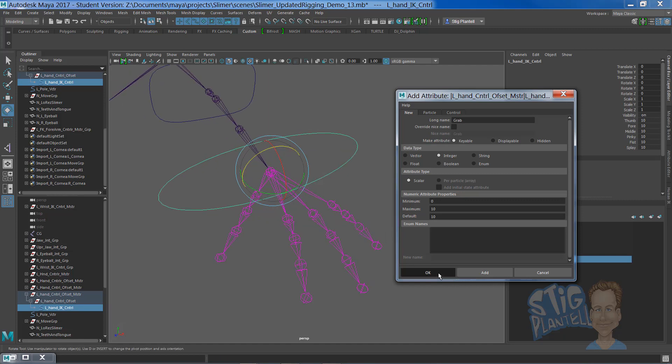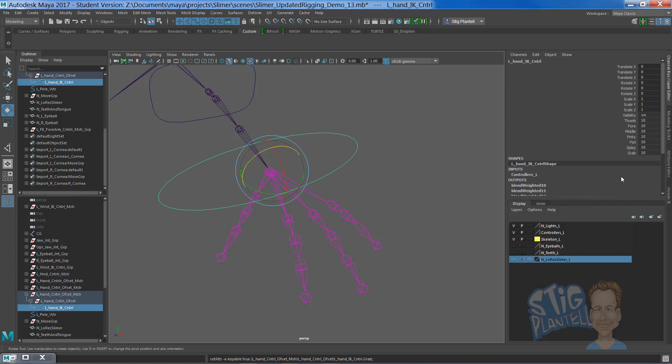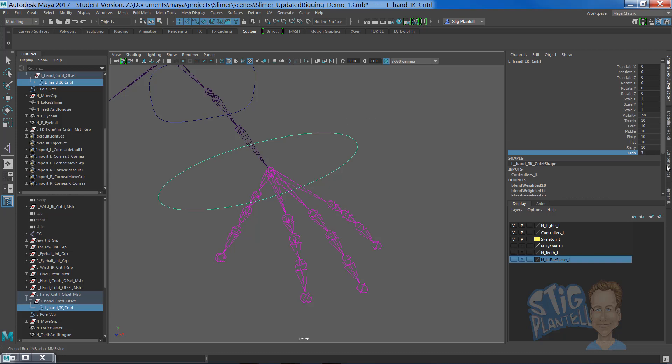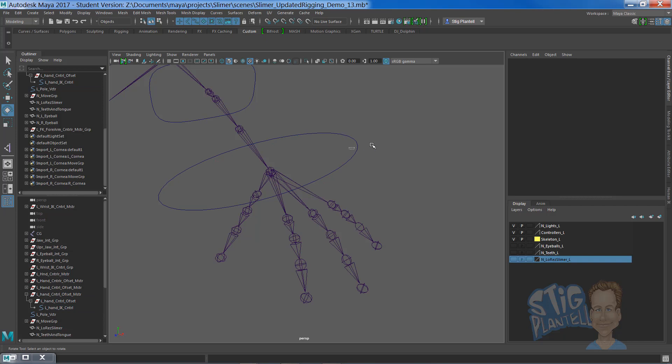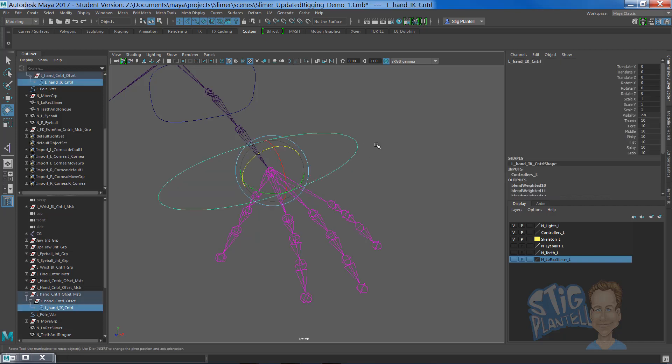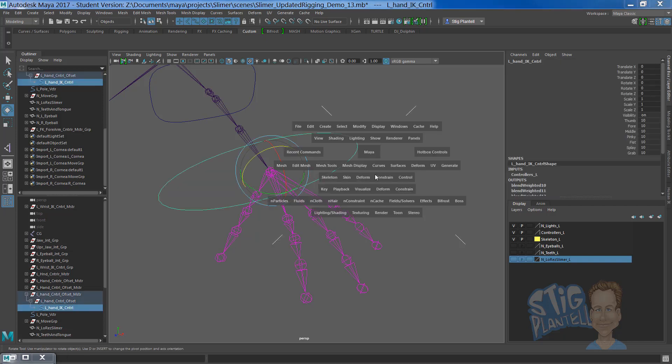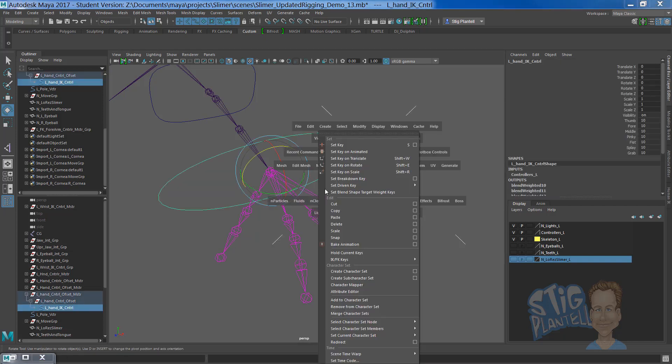OK is going to close the dialog box and add an attribute right there. Grab. Click on it, middle mouse drag. Nothing happens. Not yet. We're going to keep that at 10 because there's a couple more things we need to build.